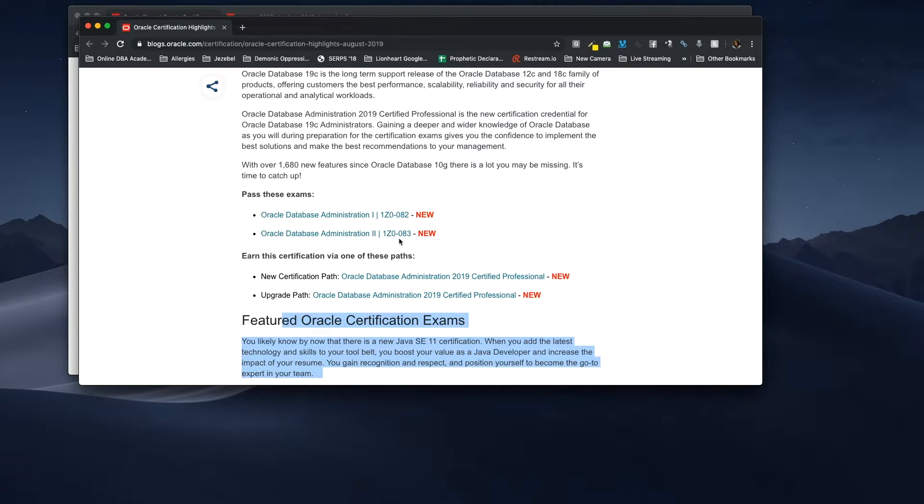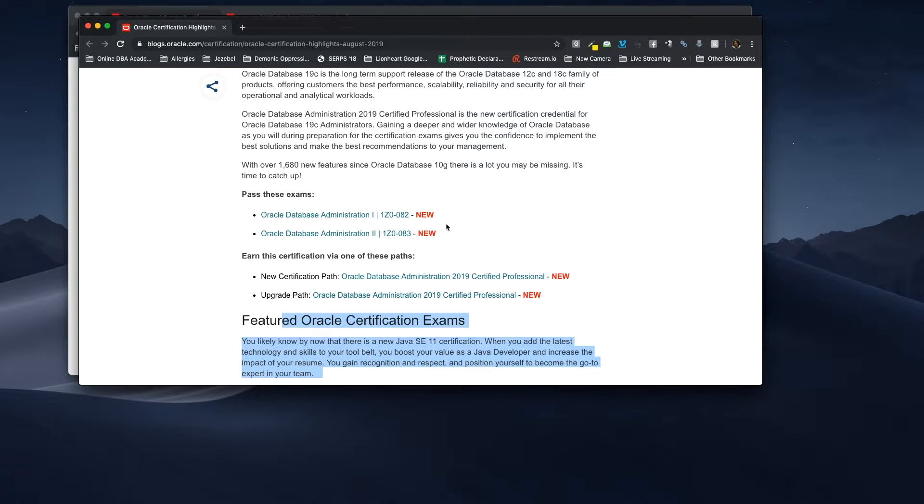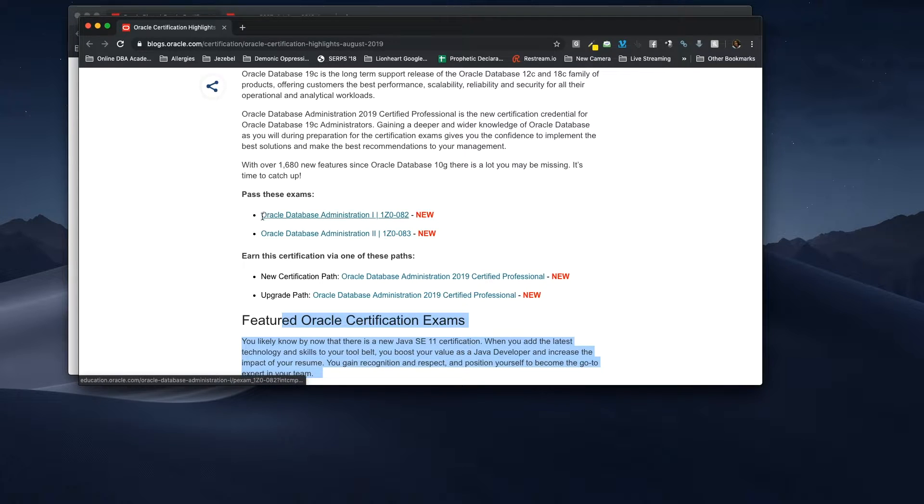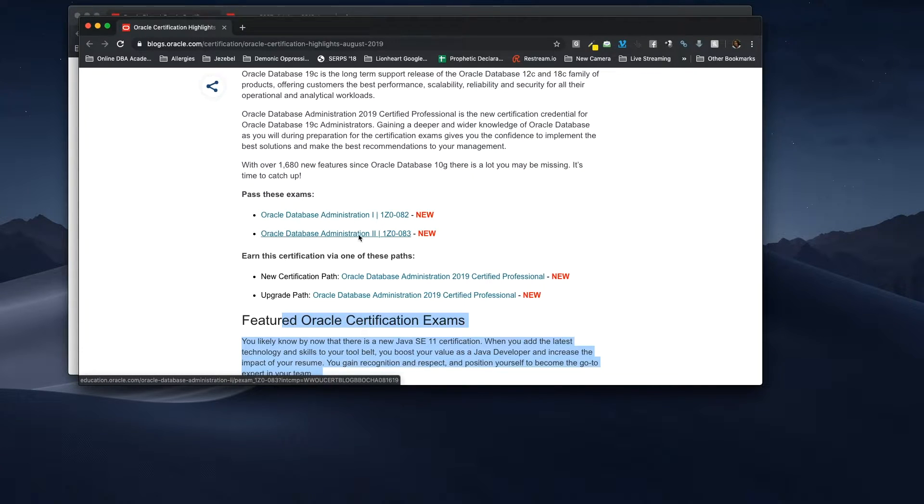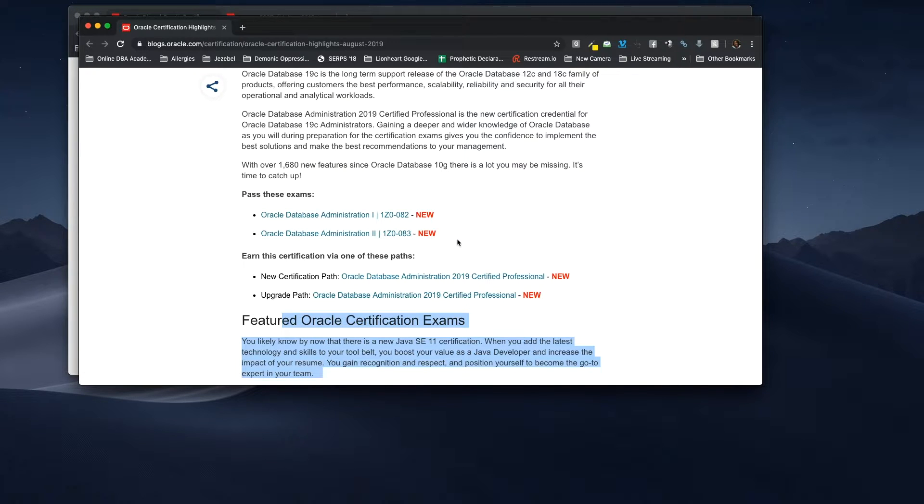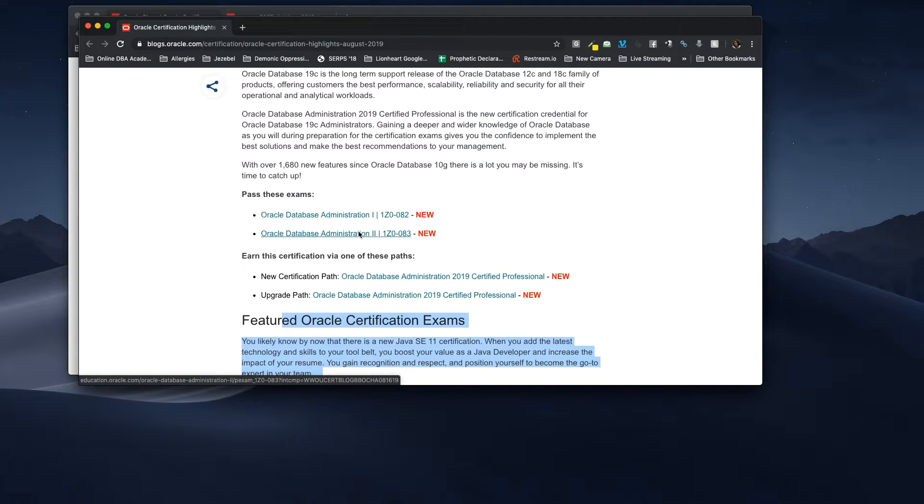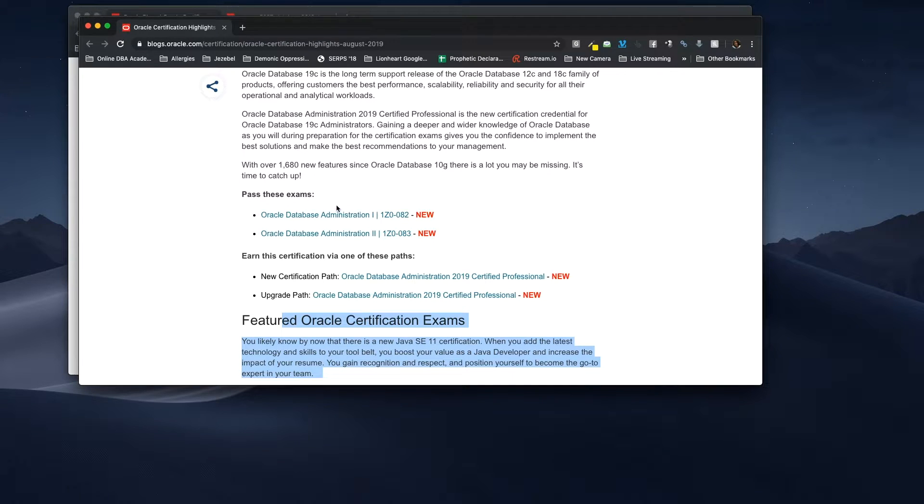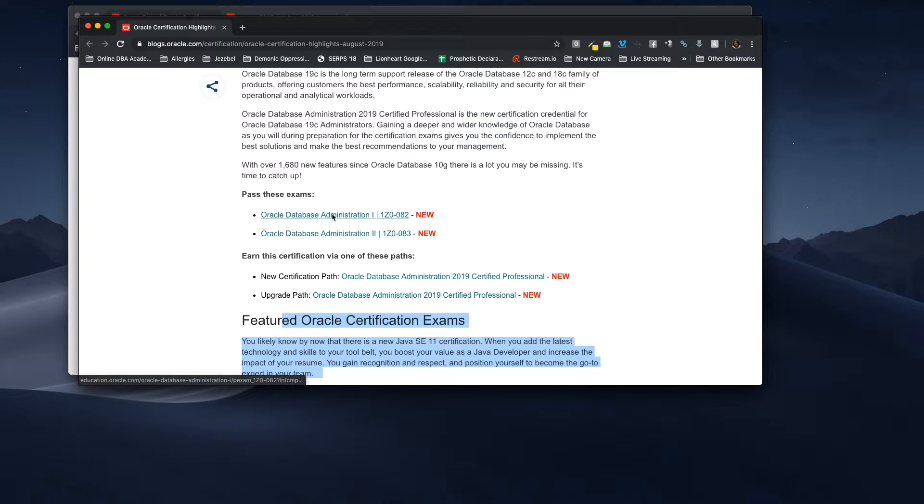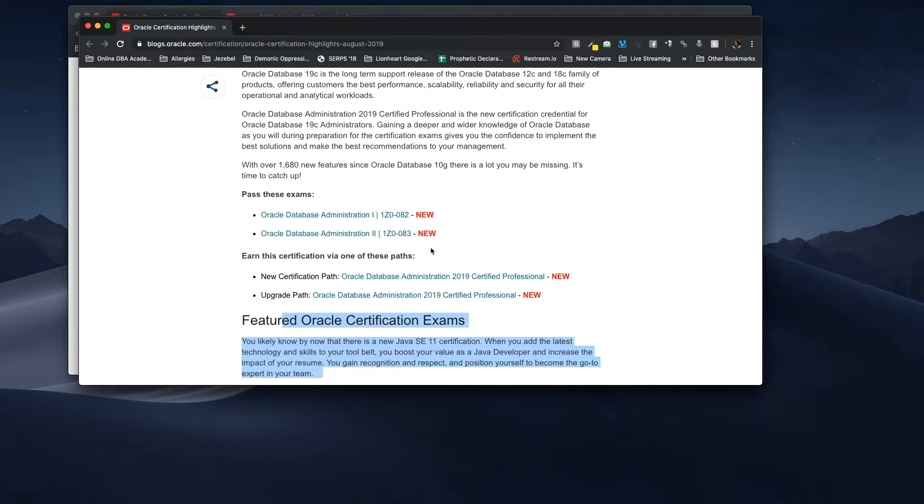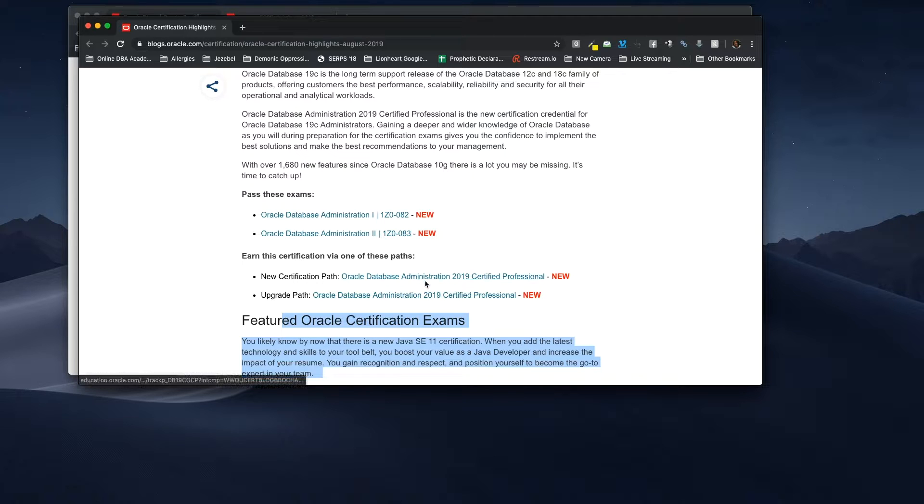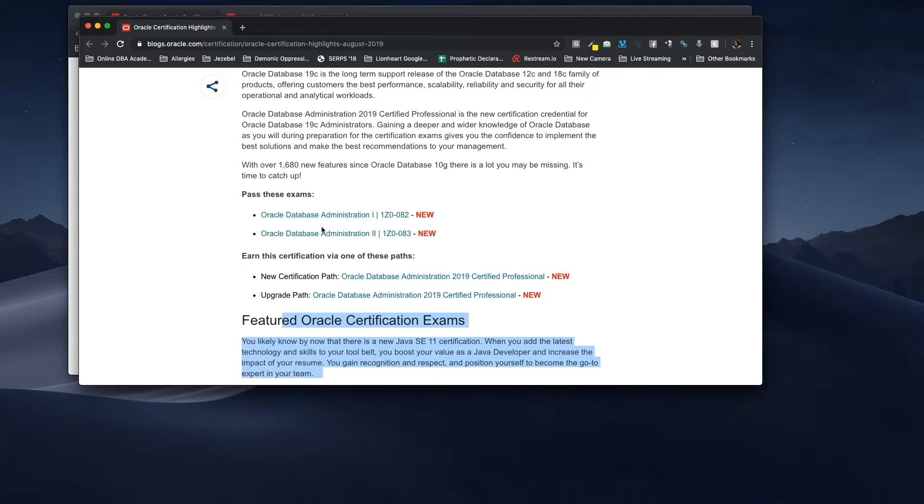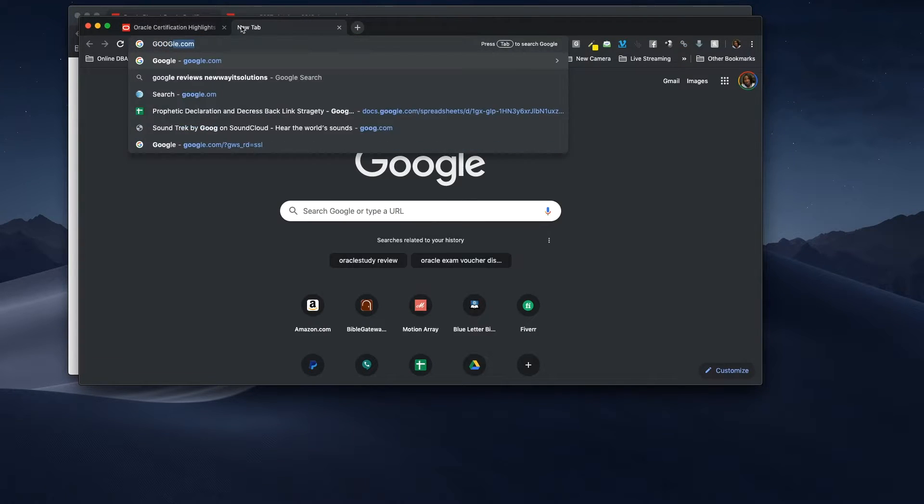In the past, you would take SQL and like Database Administration one, and that would make you an OCA certified DBA. But now they've done away with OCA, and you have to take Oracle Database Administration one and Oracle Database Administration two in order to receive your OCP. And the Database Administration two used to be a test by itself, but now they have made these two tests. They've placed them together.